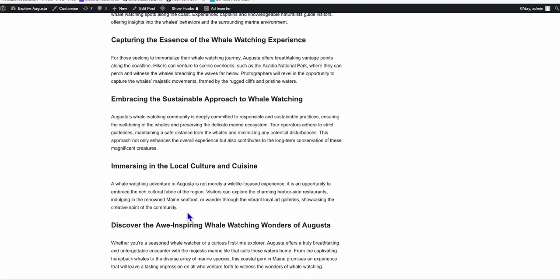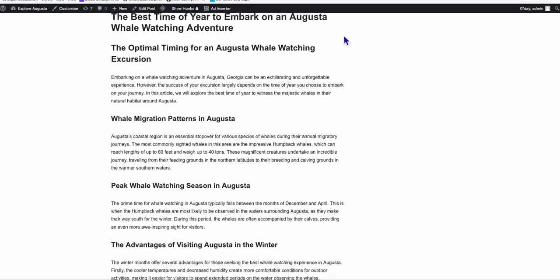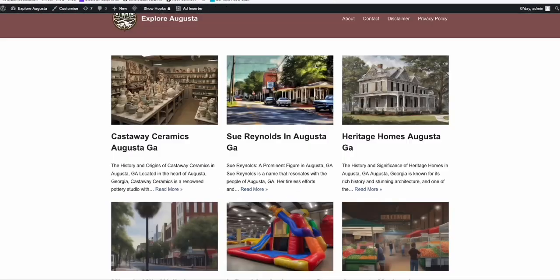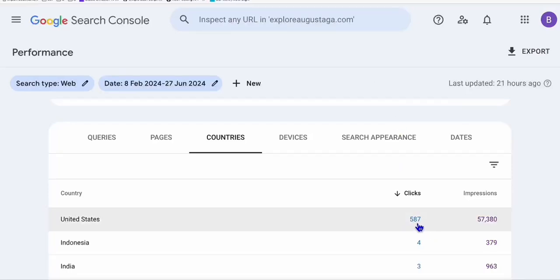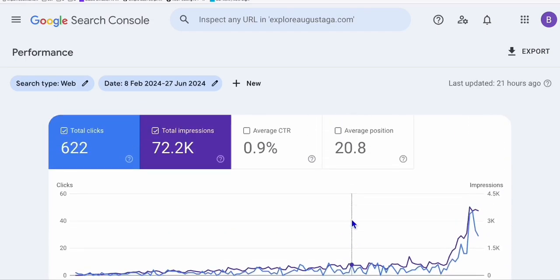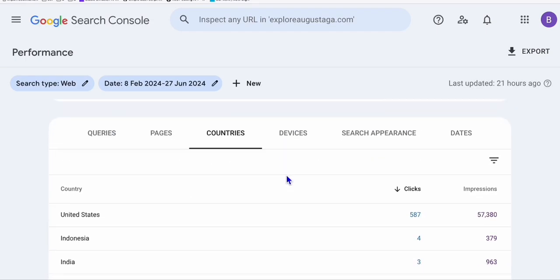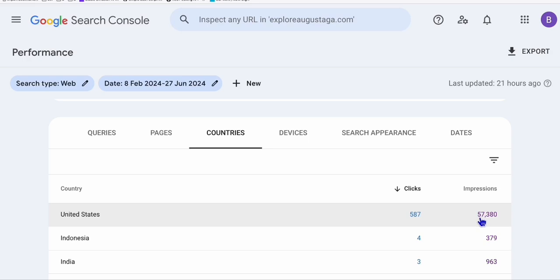That's about it. If you want to see how this ExploreAugustaGA.com was built, you can check in the description below. This is the one that's getting now 57,000 impressions and we need to work on the CTR so we can get at least 5% click-through rate. At the moment it's on 0.9%, so we can optimize all the articles that are already ranking. If you have any questions, just let me know in the comments. Thank you.